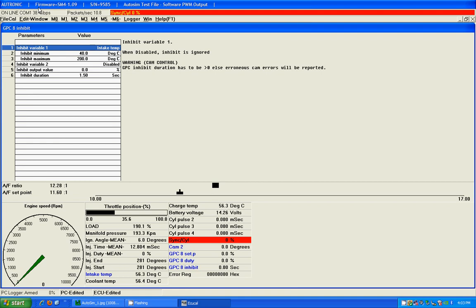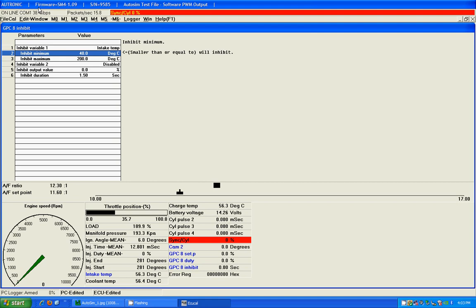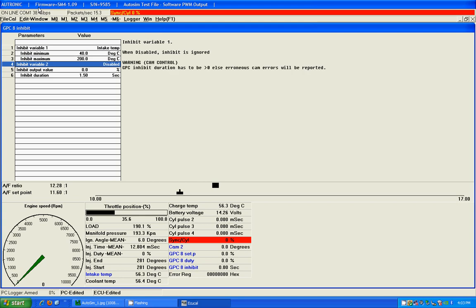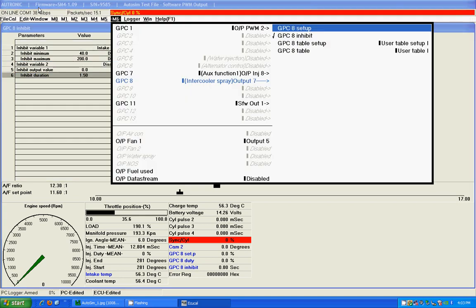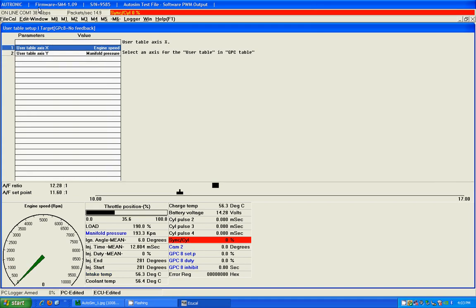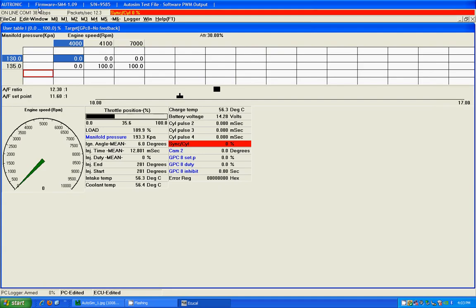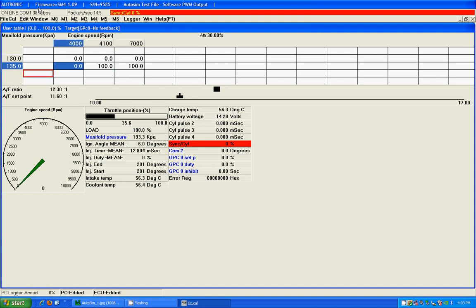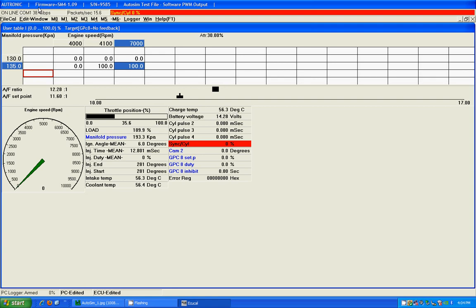For inhibit control, I've used temperature again. I want my sprayer to work below 40 degrees. There's no need. The air is cooler, cool enough already. And again, I have a 1.5 second inhibit duration. Now, we go down to the table setup. And I have the table set up by engine speed and manifold pressure. I go to my table now. And this is how I have my setup. Anything below 130 kPa, there is no intercooler spraying. And anything above 135, there is spraying. Only if the RPM is above 4100 RPM. So our sprayer will not work when the RPM is too low and the boost is too low.